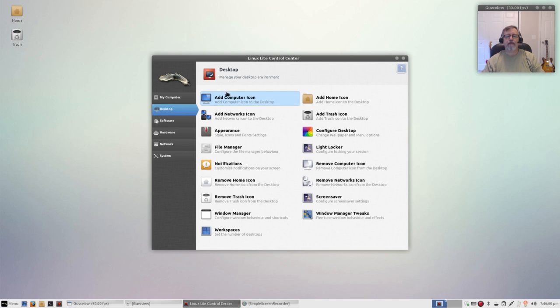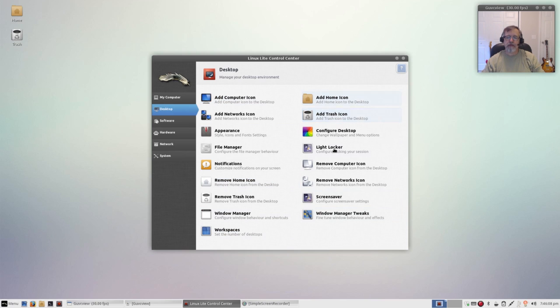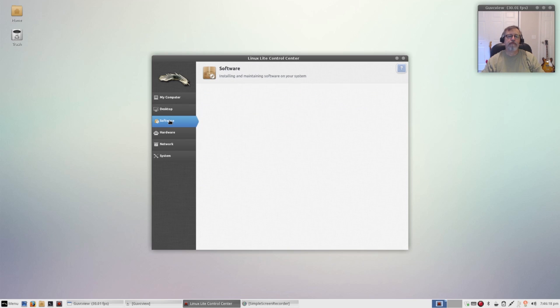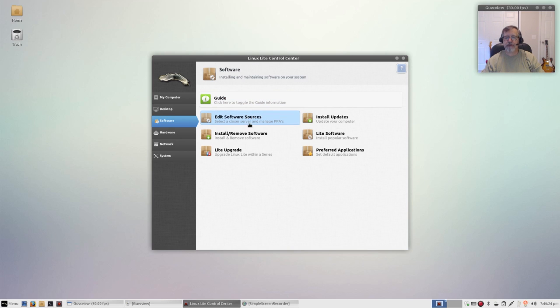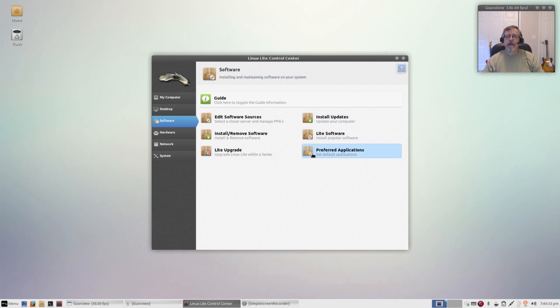Now the desktop tab basically helps you with your desktop configuration. As you can see you can configure, it's pretty self-explanatory, but it's very very helpful and it just fits in with the overall theme of Linux Lite which is simplicity. The software tab brings up all of your software sources. You can install and remove, you can upgrade your Linux Lite distro, you can update your software and that brings me to the Lite software.